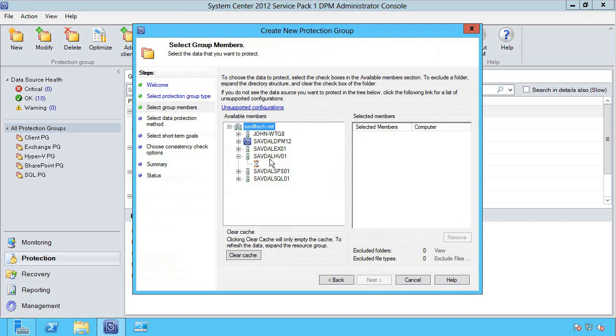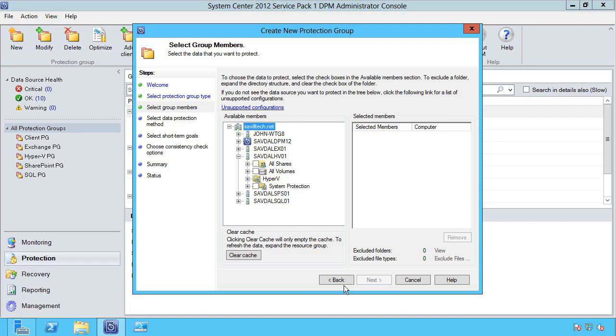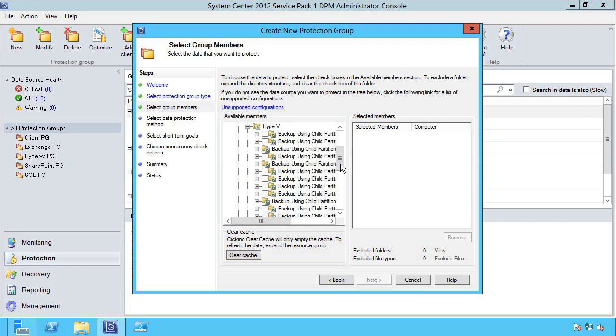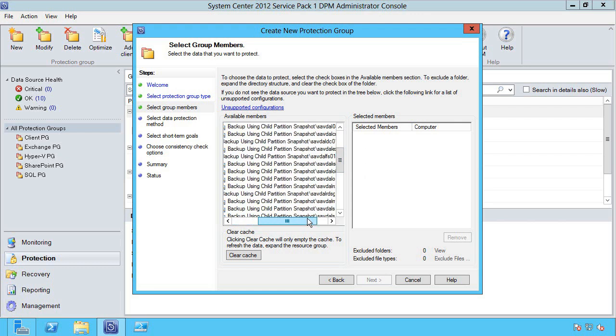It checks which type of protection is available for them. Notice I have backup using child partition snapshot—this means an online backup. This is a Windows 2003 or above virtual machine, it's all NTFS, it has the backup integration service enabled.